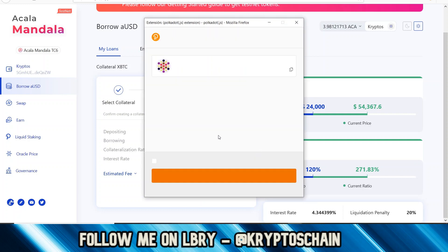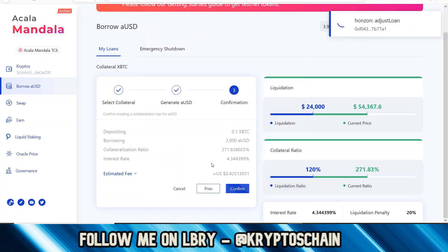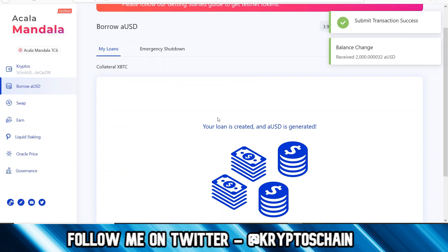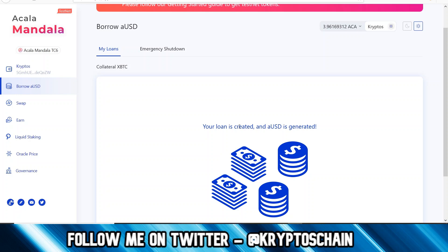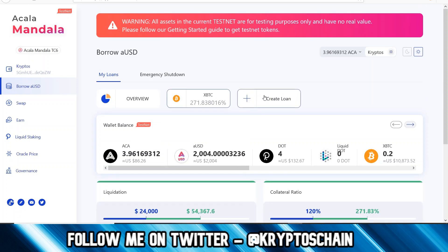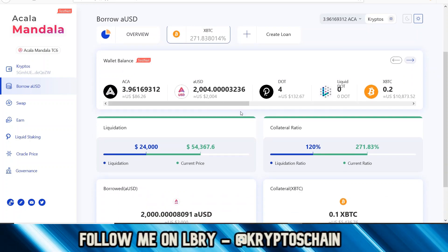Let's say I want to borrow 2,000 aUSD — I'm happy with that. I click next and it shows me the fee, which is approximately 42 cents estimated, and it gives the full details of what I'm doing before taking the loan. I confirm and sign the transaction. The loan has been approved and created, and aUSD is generated. Clicking done, I can see my aUSD balance of $2,000 in the stable token. Apparently they're going to be listing this on exchanges too so you'll be able to swap it with USDT or other stable tokens.